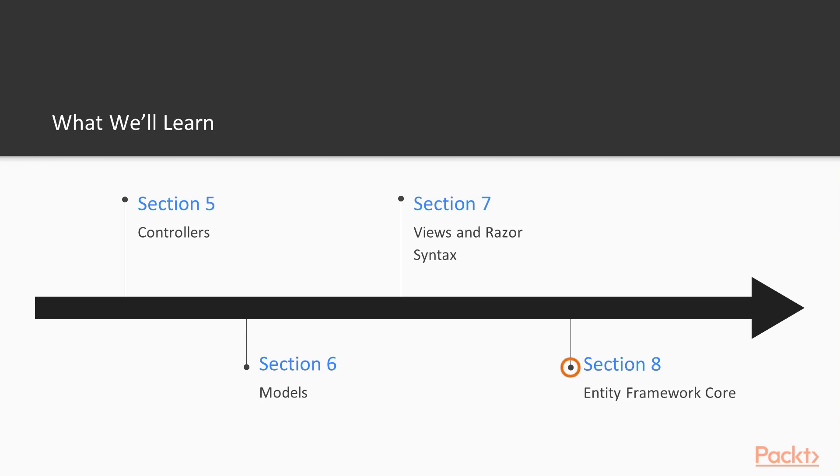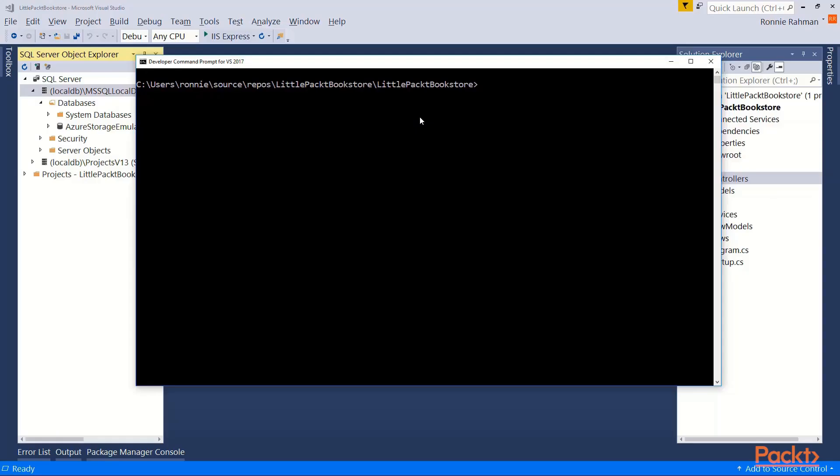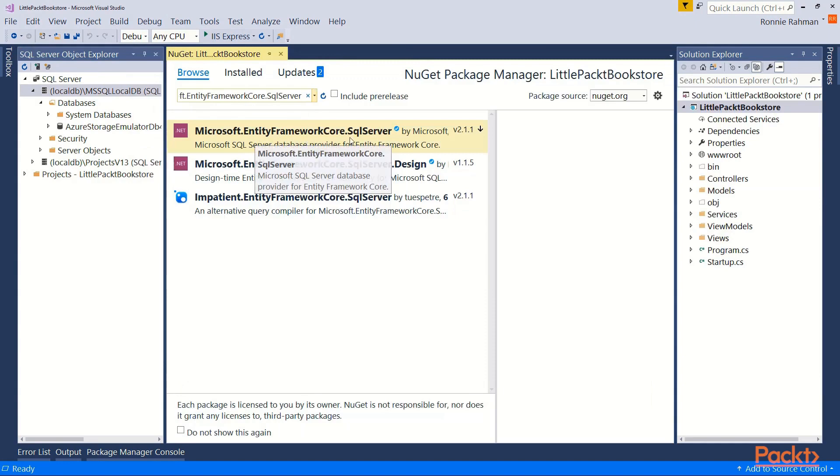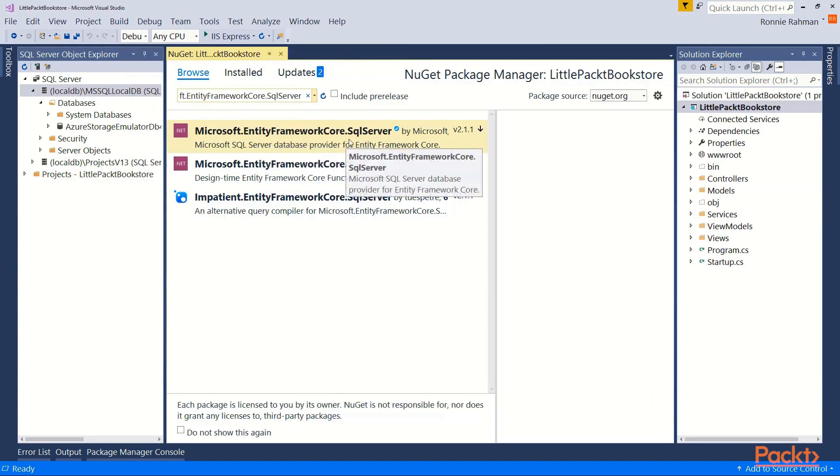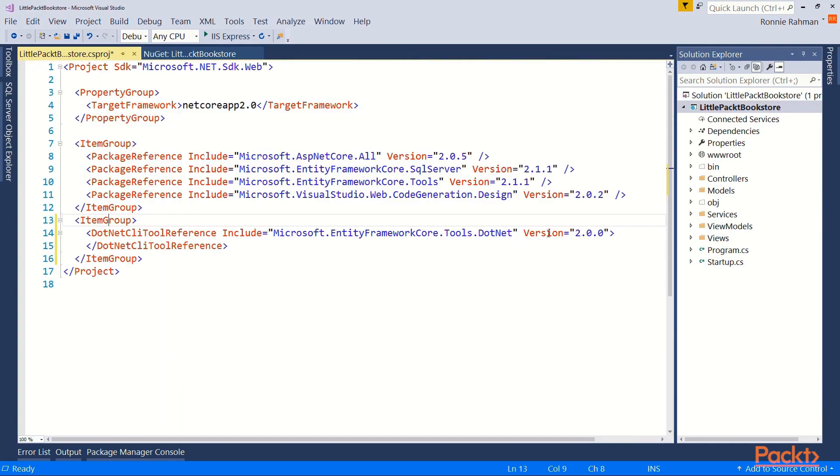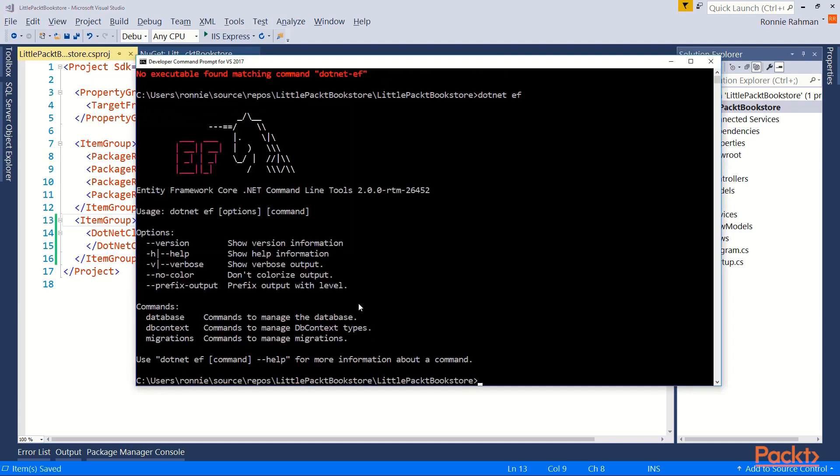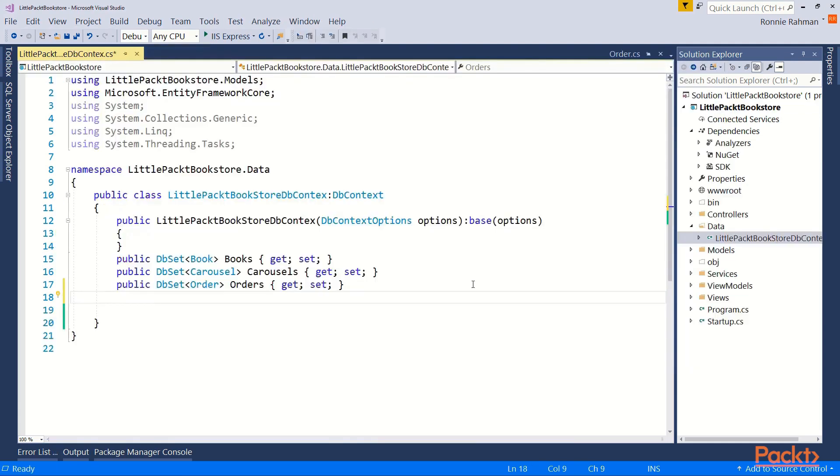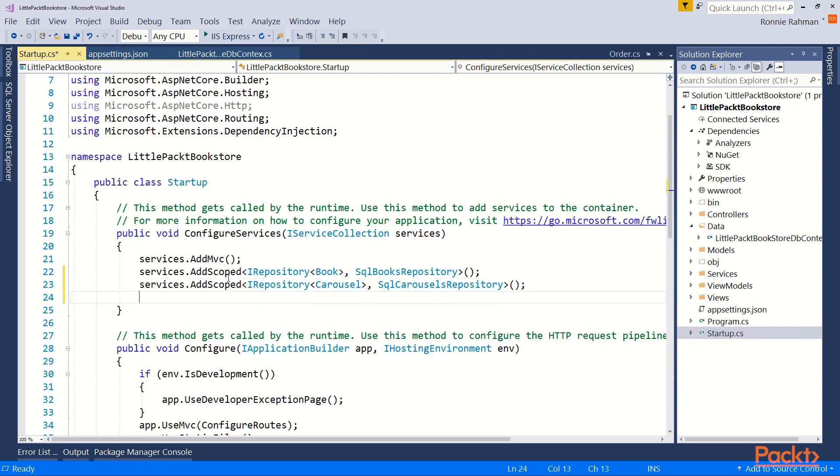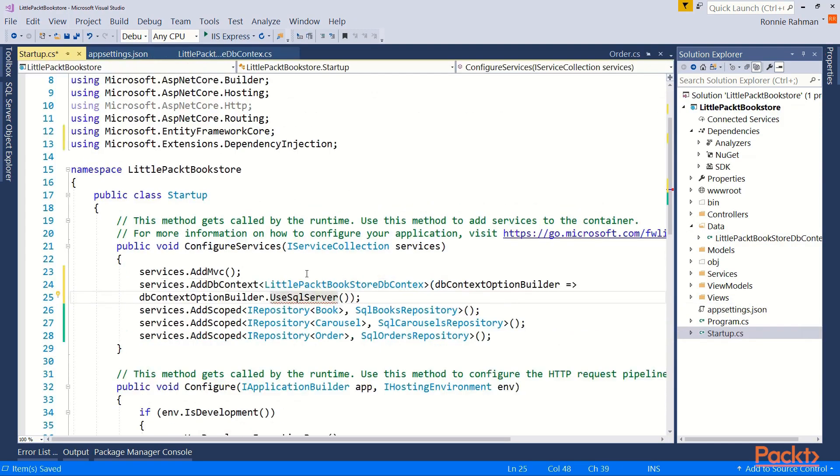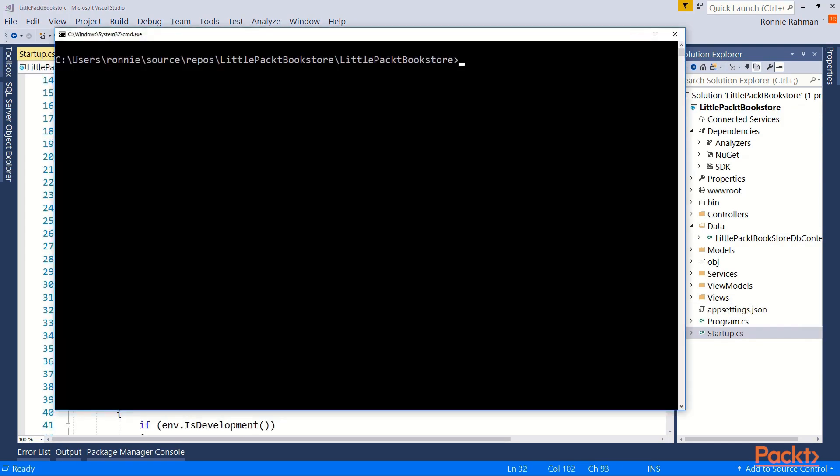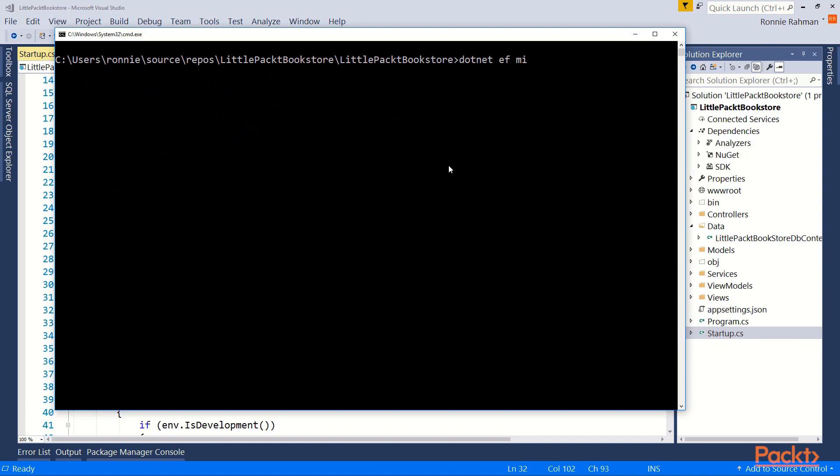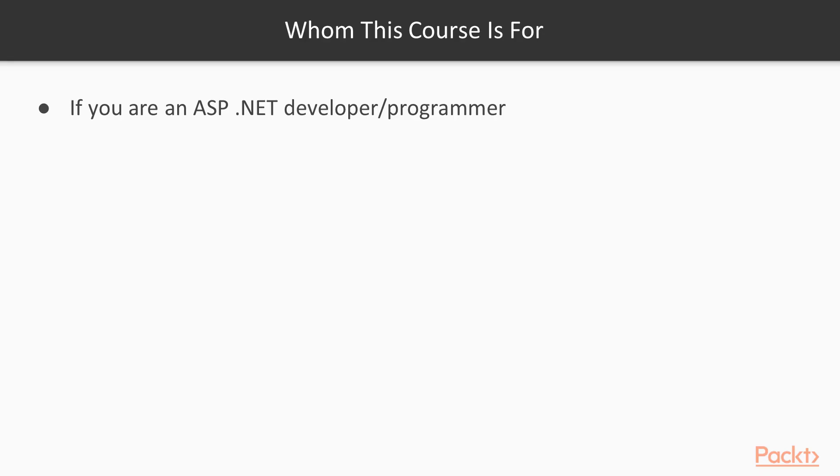No website is complete without any persistent data storage to save its data. Entity Framework Core is how we interact with the database. We will install and configure EF Core for our project and create SQL Server LocalDB database and some tables in it and then we will populate them with data. You will see the graphical tools as well as the command line tools available for migration and database creation.